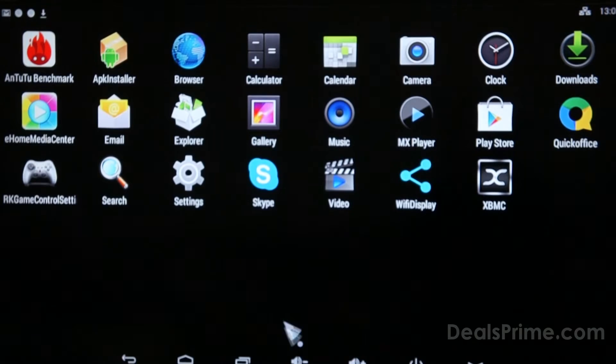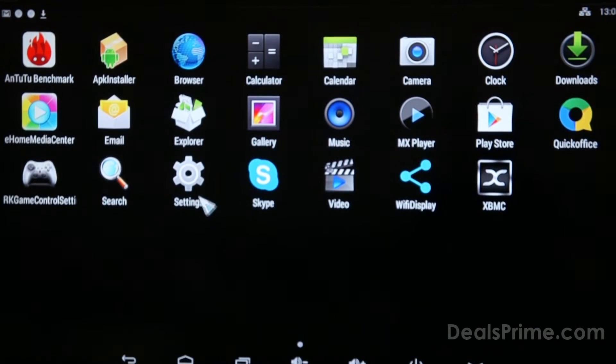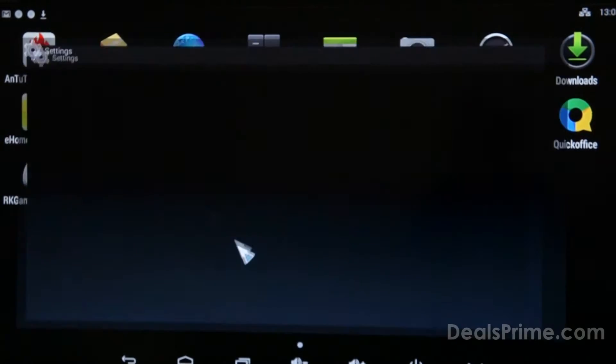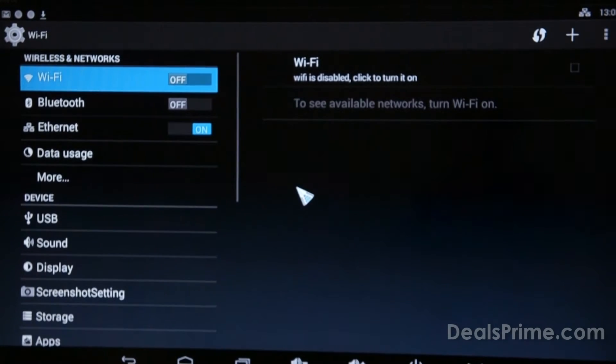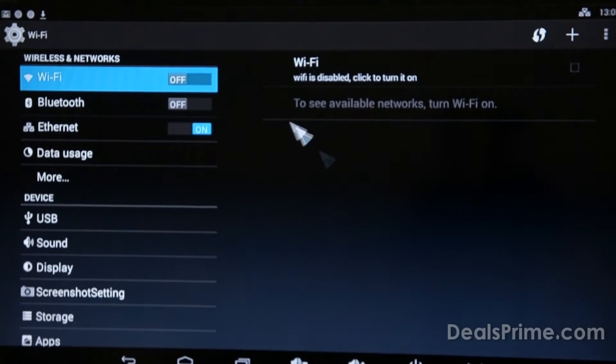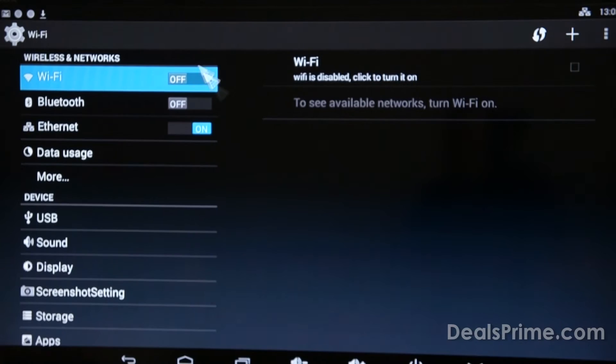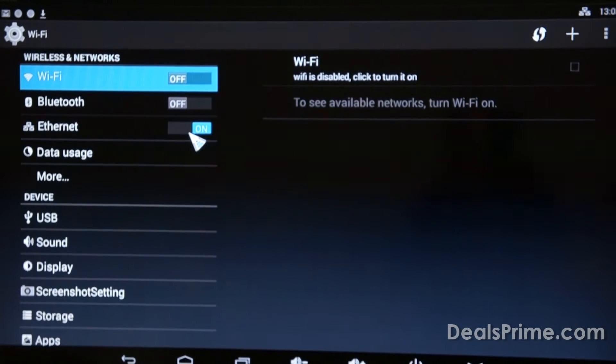OK, let's check out the settings menu and see what options we've got in there on this M8S. We've got Wi-Fi, Bluetooth and Ethernet.